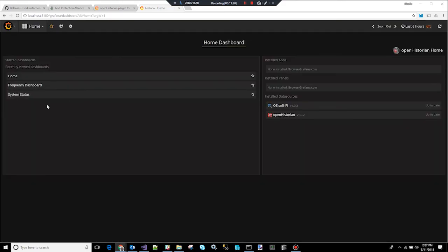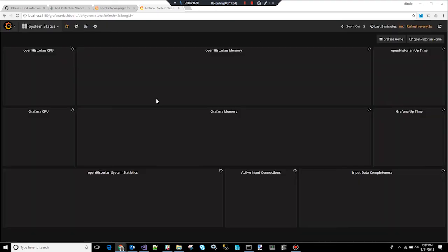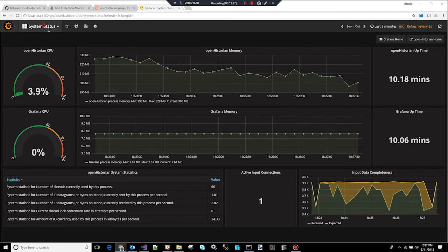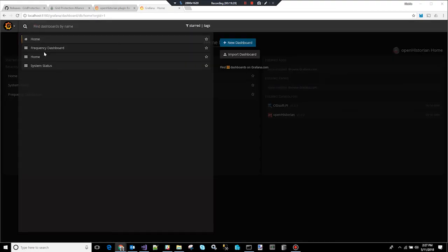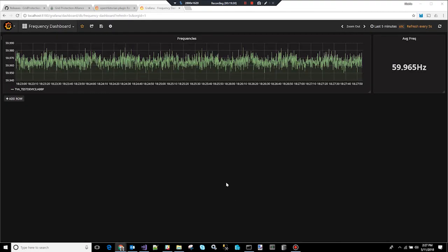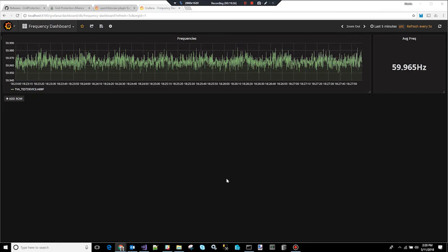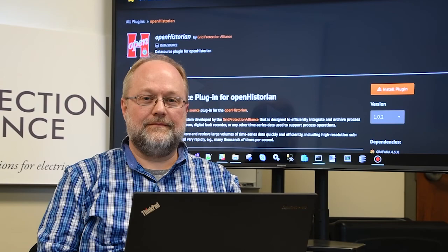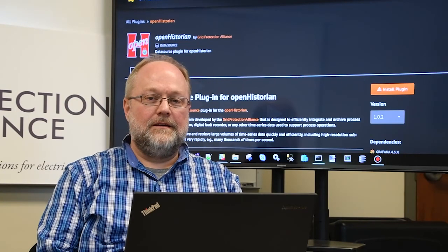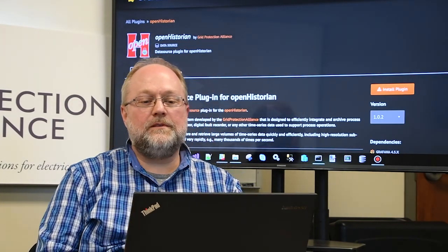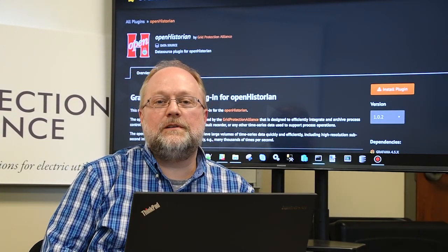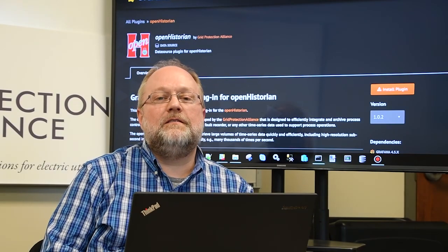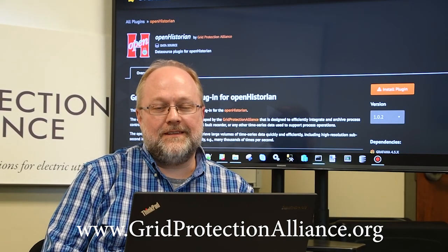And now when you go back to the home screen, you've got the original system status graph that we had before. You can go there. Go back to the home screen. And now you can pick your frequency dashboard. And it will pick up the frequencies. So this just gives you an example of how you can build quick displays with your streaming data that's coming in. So that's it. I hope this is helpful to you for learning to use The Open Historian. And if you have any questions, just come visit our website. Thanks so much.